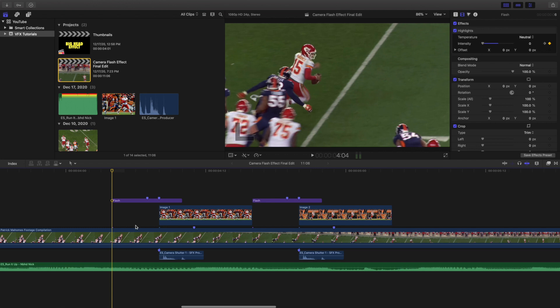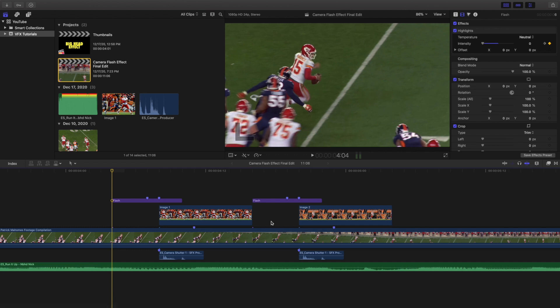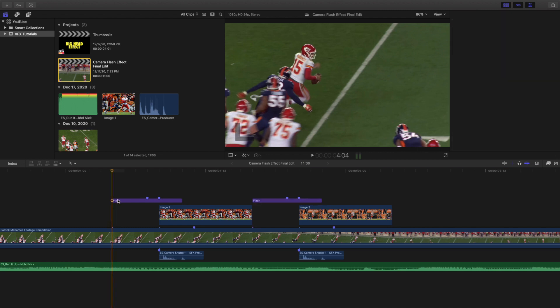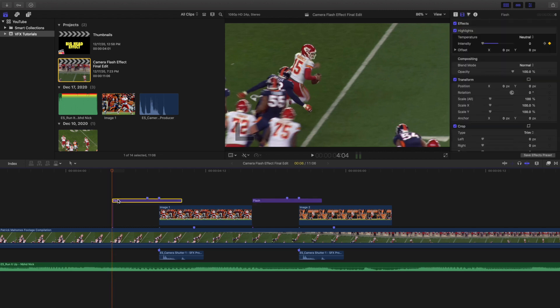So it's basically right here, this is the main portion of the entire video. These two right here are just adjustment layers that I just renamed flash. Now basically these adjustment layers have highlights that are keyframed.